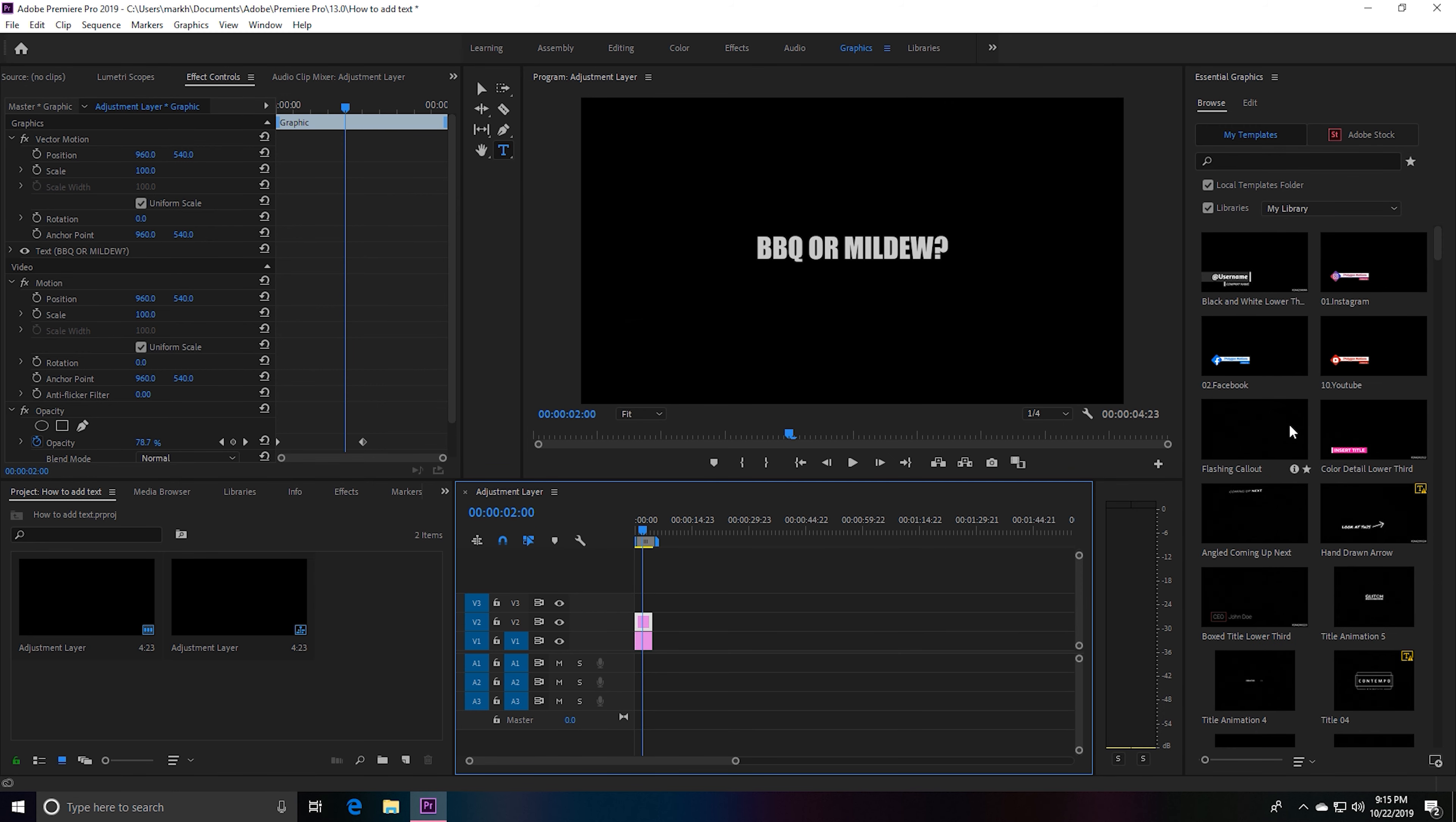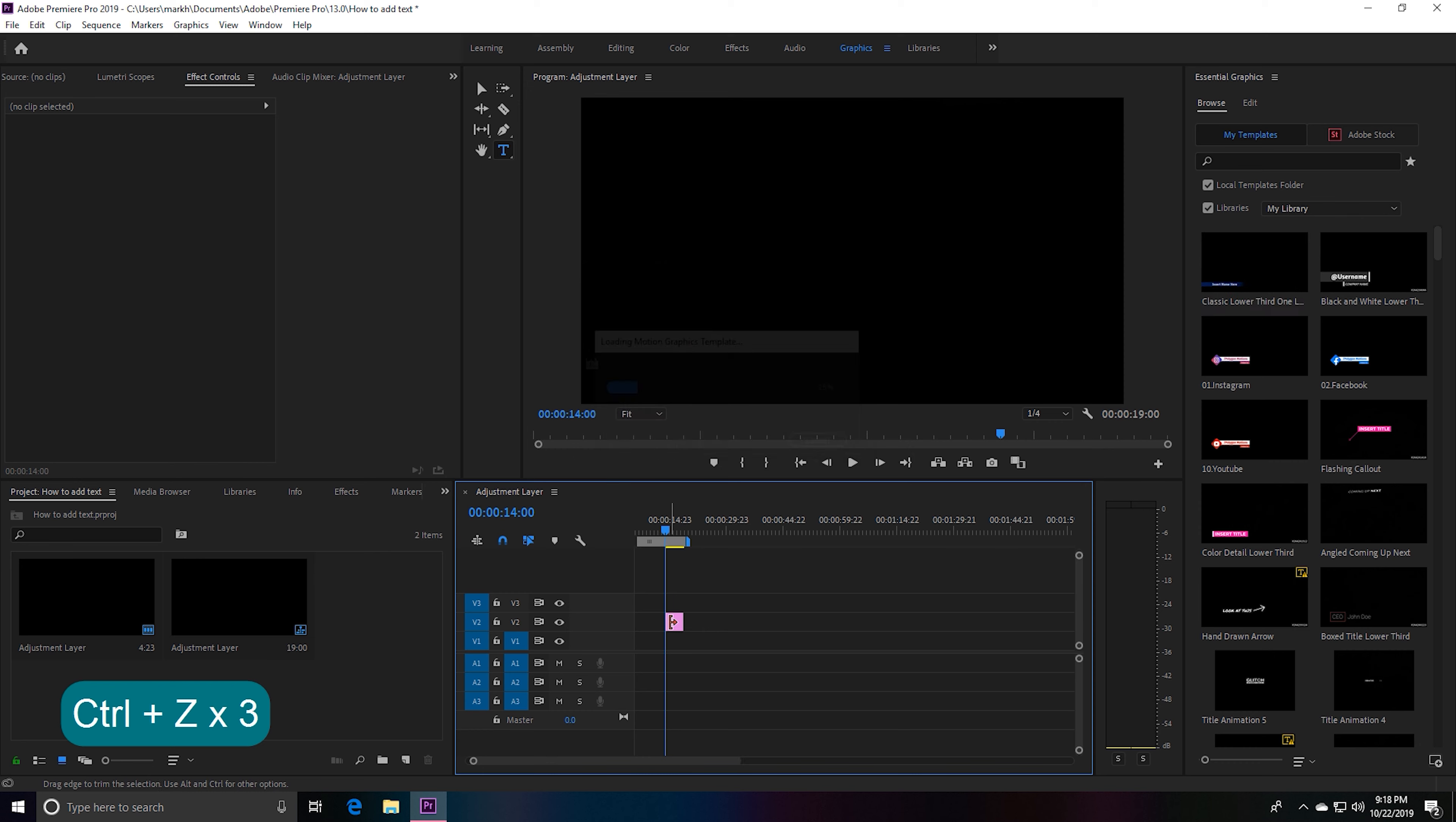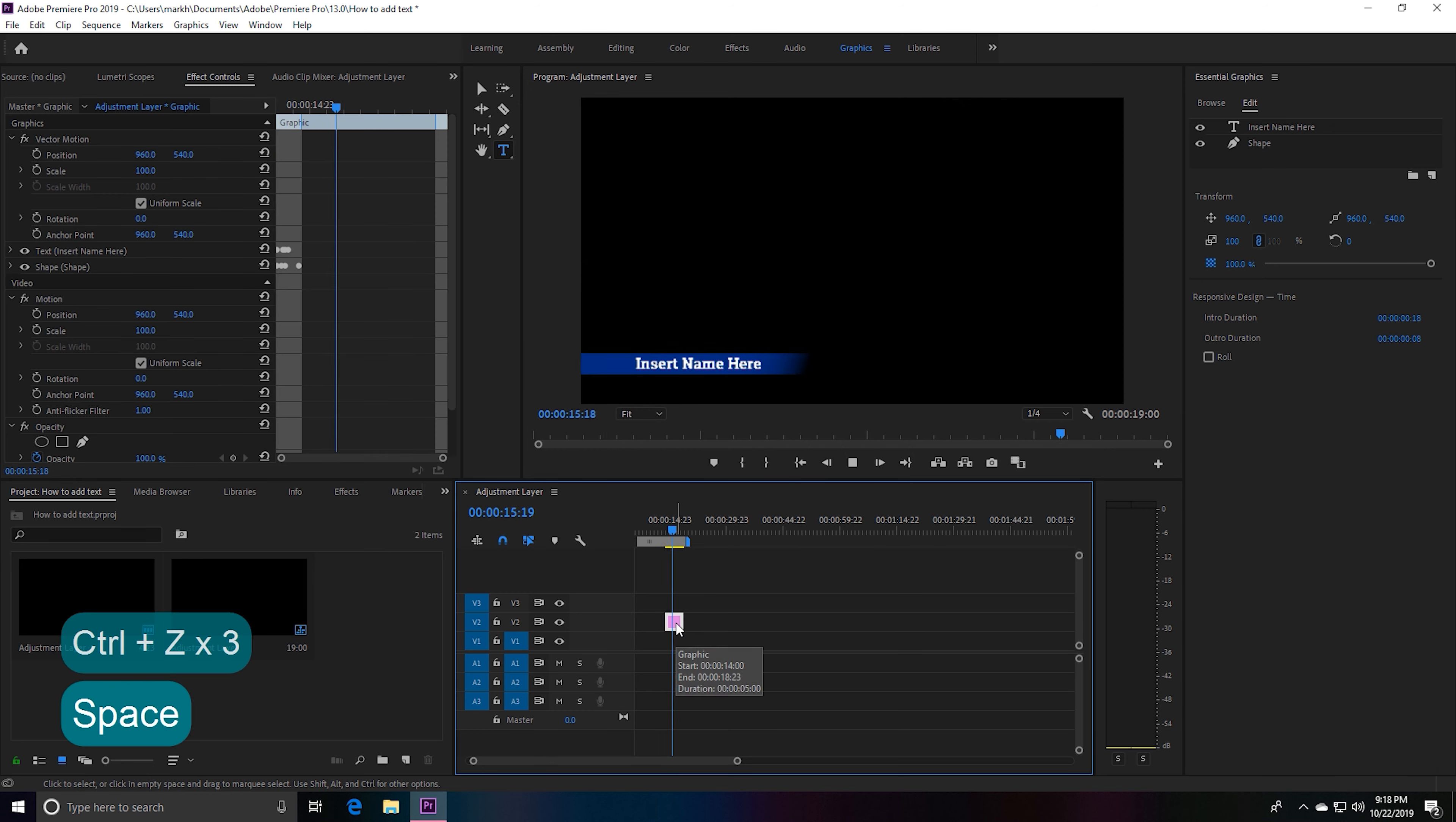You can customize these templates. Let's just take this Classic Lower Third, drag it over to our timeline, hit space bar, and this is what we have.